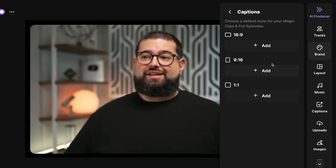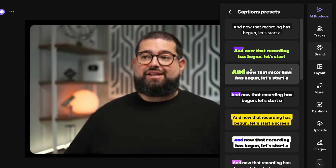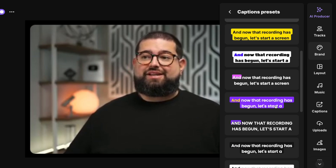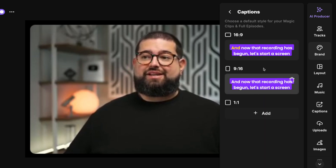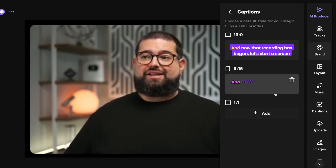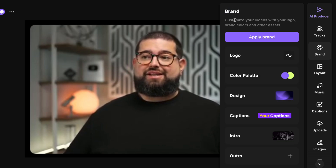Going down to captions, you can choose whether or not you want to add captions by default depending on the aspect ratio. Maybe you always want to add captions when you're doing a vertical video. You can choose that and also add captions in a different style for the 16 by 9 widescreen format. I'm going to choose a different style for vertical videos and we'll see that applied in a moment.